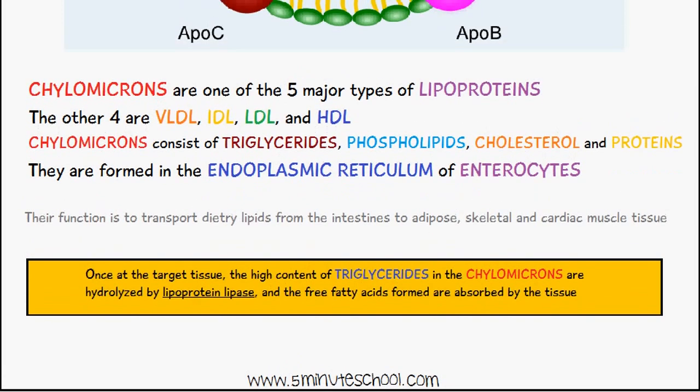So the overall function of chylomicrons is to transport hydrophobic lipids from the intestines to adipose, skeletal, and cardiac muscle tissue — initially through the lymphatic system and then into the bloodstream — as lipids themselves are hydrophobic and can't be transported on their own through the water-based blood. That's everything on chylomicrons; the next video will be focused on lipoproteins. If you have any questions, write a comment below and thank you very much for watching.